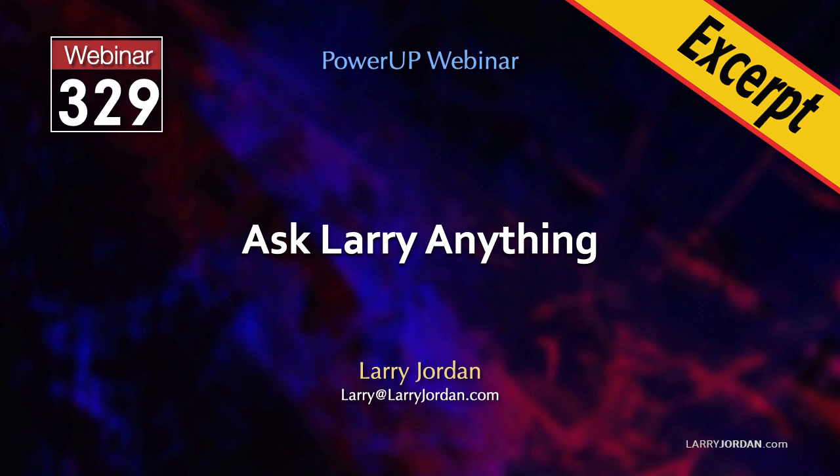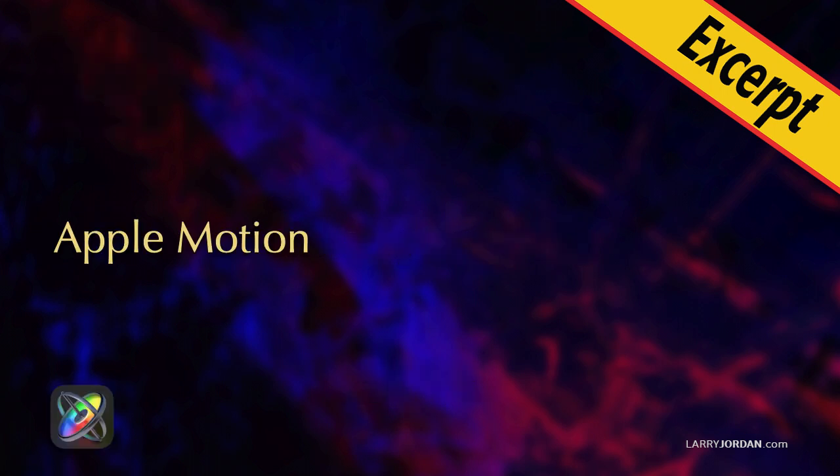This is an excerpt of a recent power-up webinar called Ask Larry Anything. Hi, my name is Larry Jordan. In this short excerpt, I explain how to use keyframes in motion to animate the movement of an object.